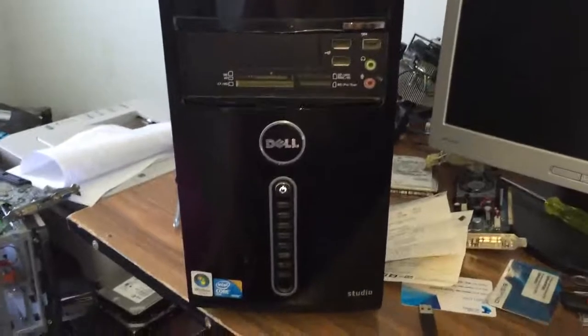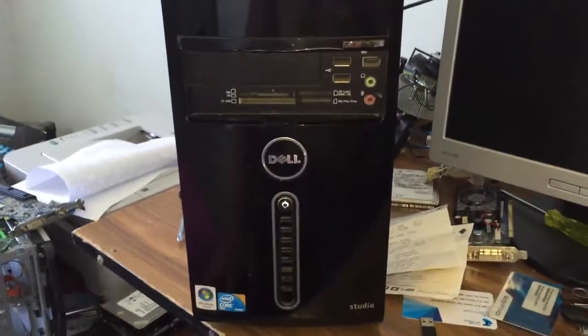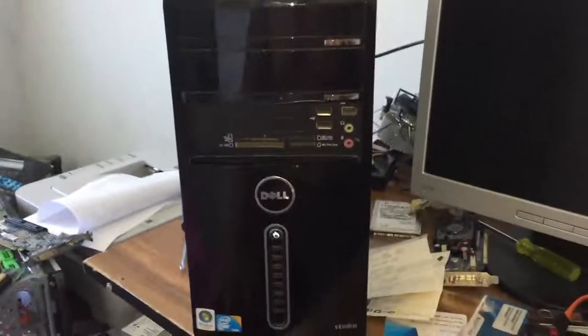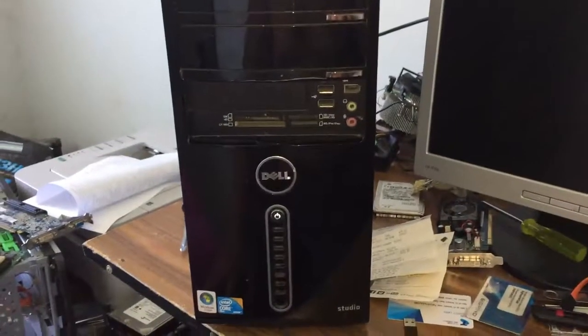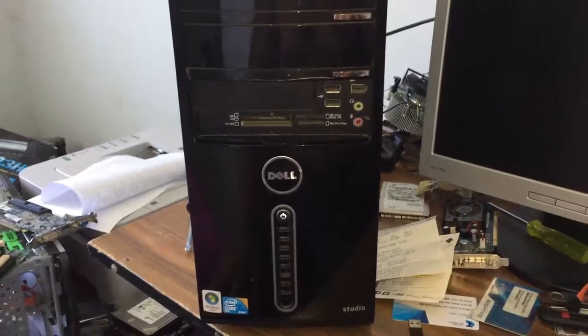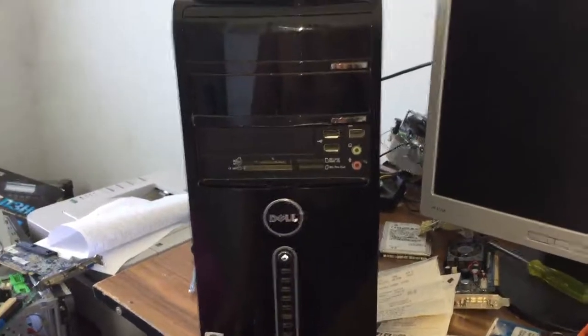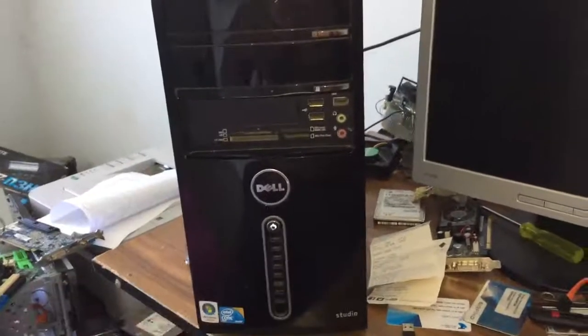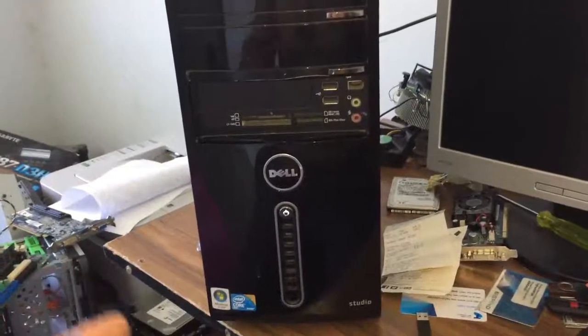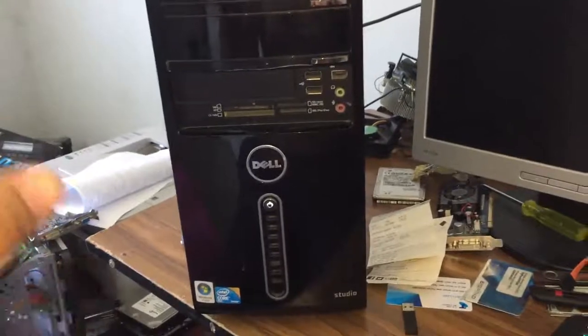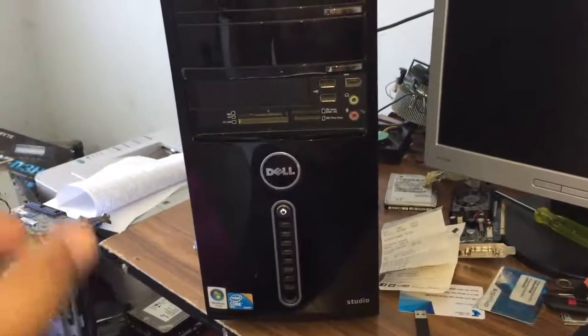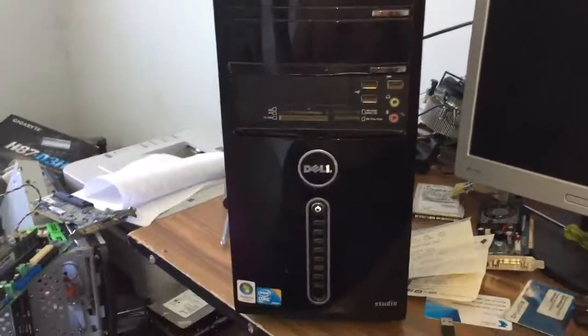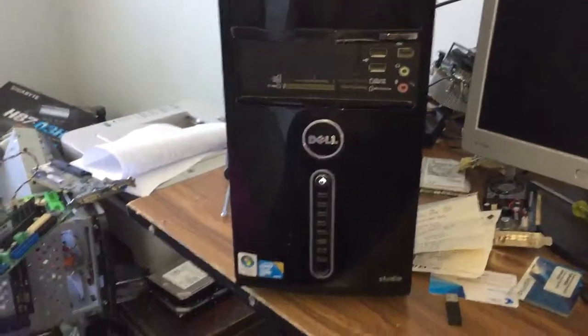This is a Dell Studio 530. It's the same as a Dell Inspiron 530, but this one is for more like studio kind of stuff. It's exactly the same, but this one's black.